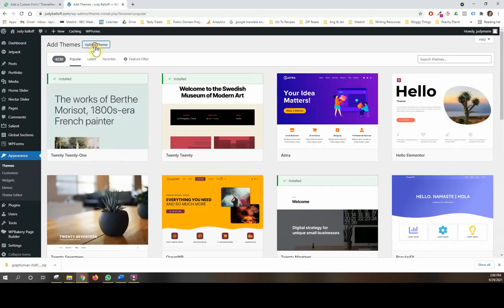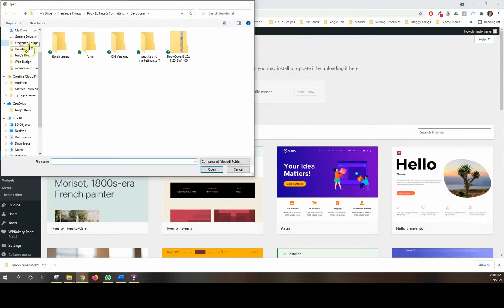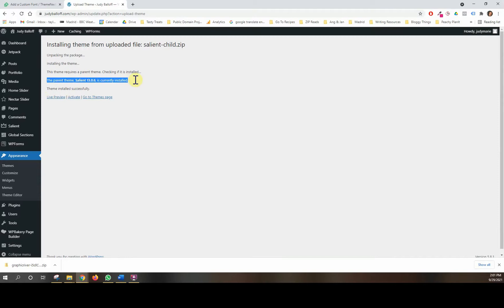We're going to click Add New and upload the child theme — you should have gotten it as part of the download when you bought the Salient package. If you don't know where to find it, go back to ThemeForest.net where you bought Salient and re-download it from there. You can see it says the parent theme Salient 13.0.6 is currently installed, so it won't let you activate a child theme without the parent theme installed.